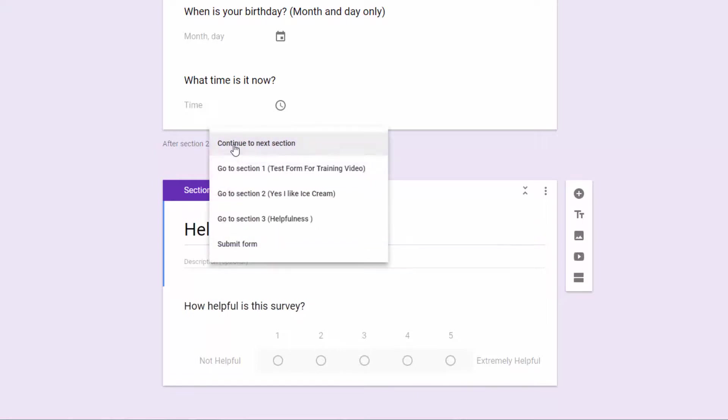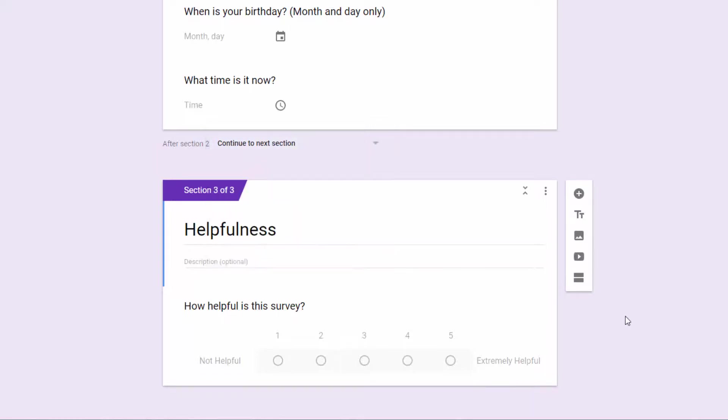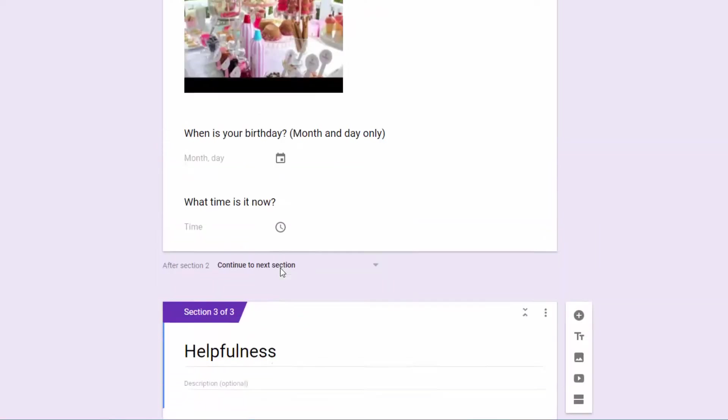You could also, depending on the form, you can have them, once they fill out this section, just go to the submit form. Both options work. In this situation, we do want them to continue, but that will not always be the case. So that's how to build in logic to your form.